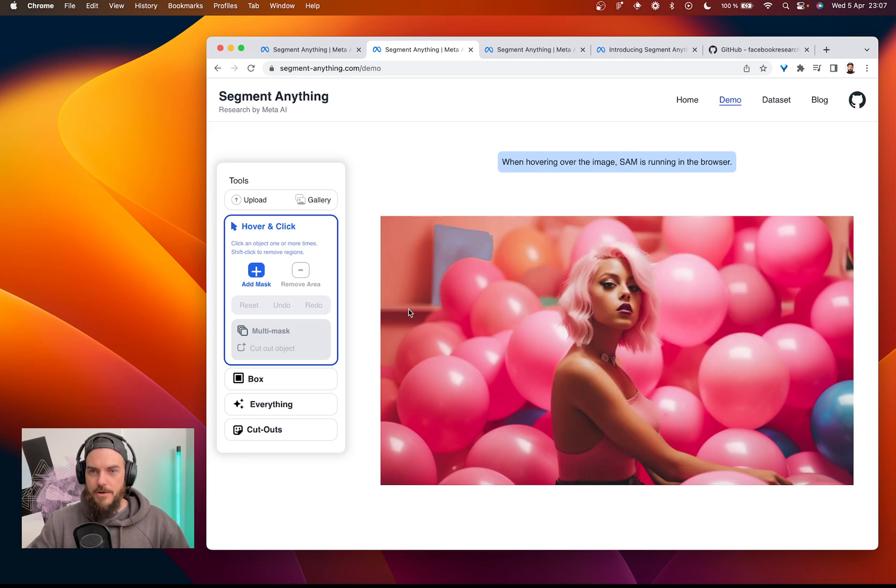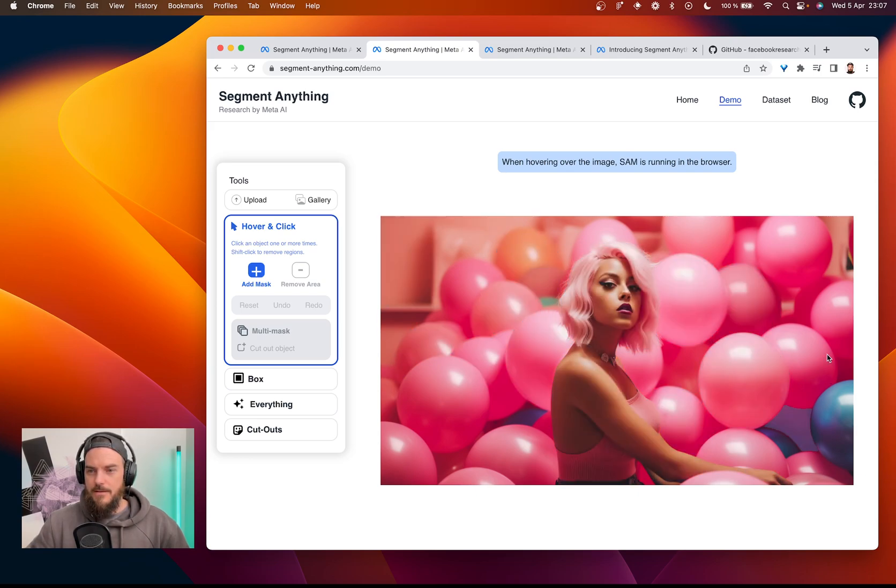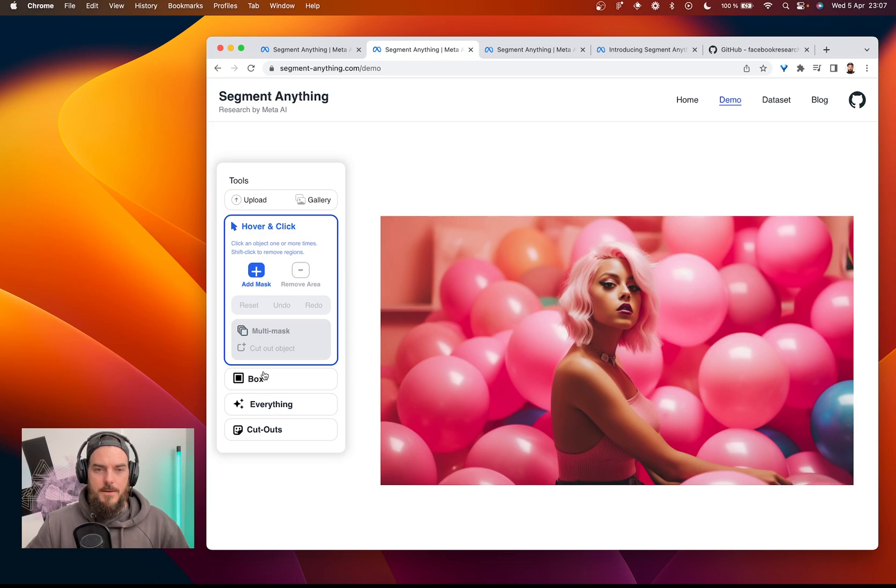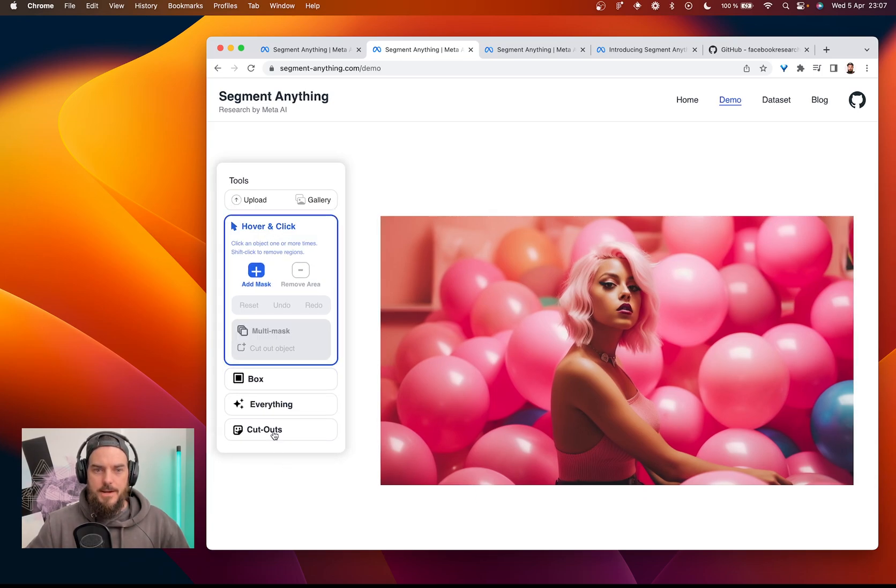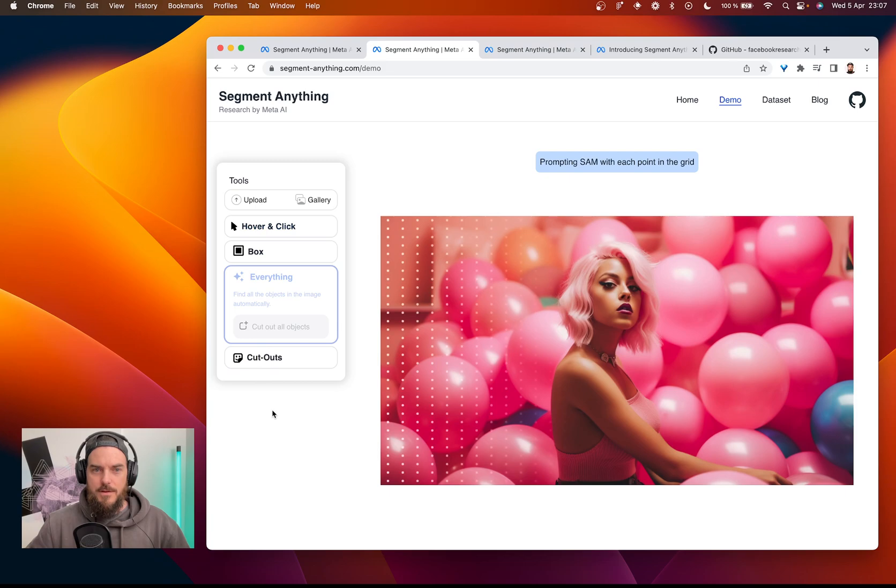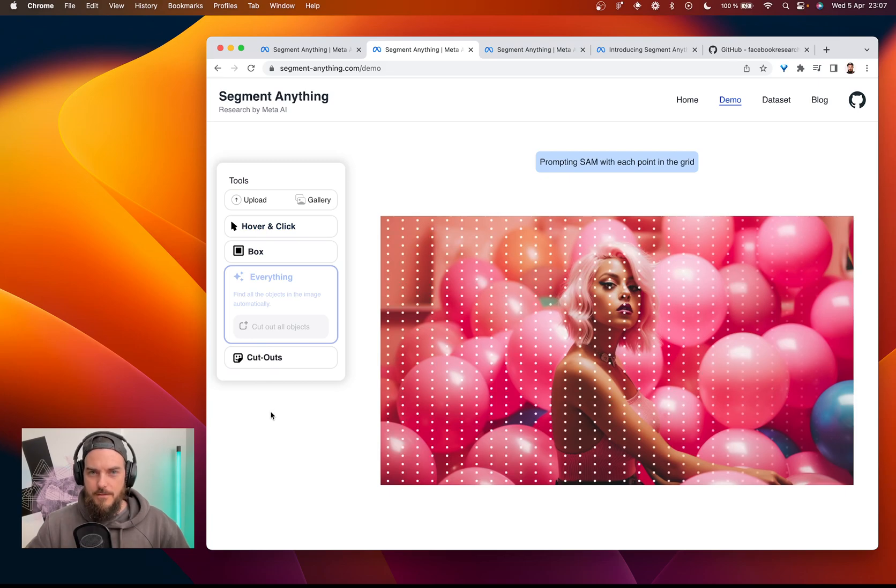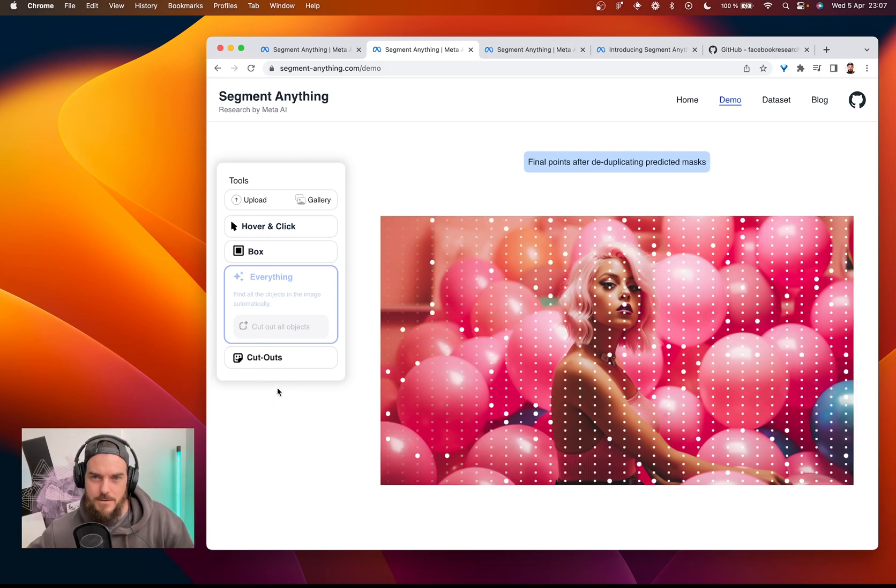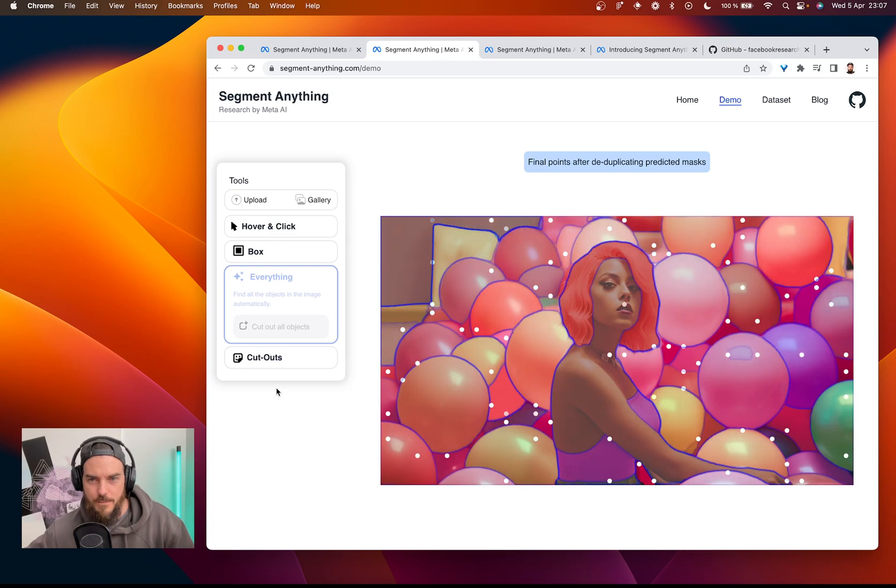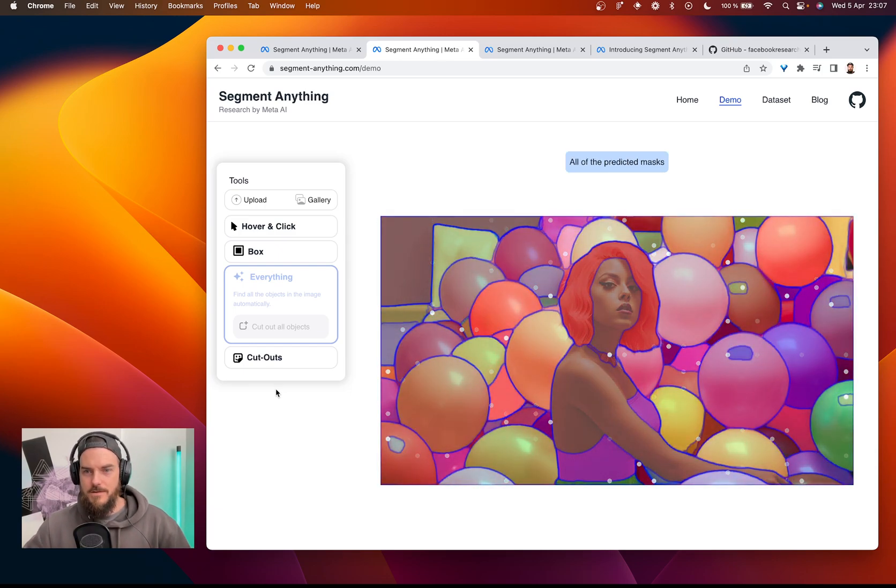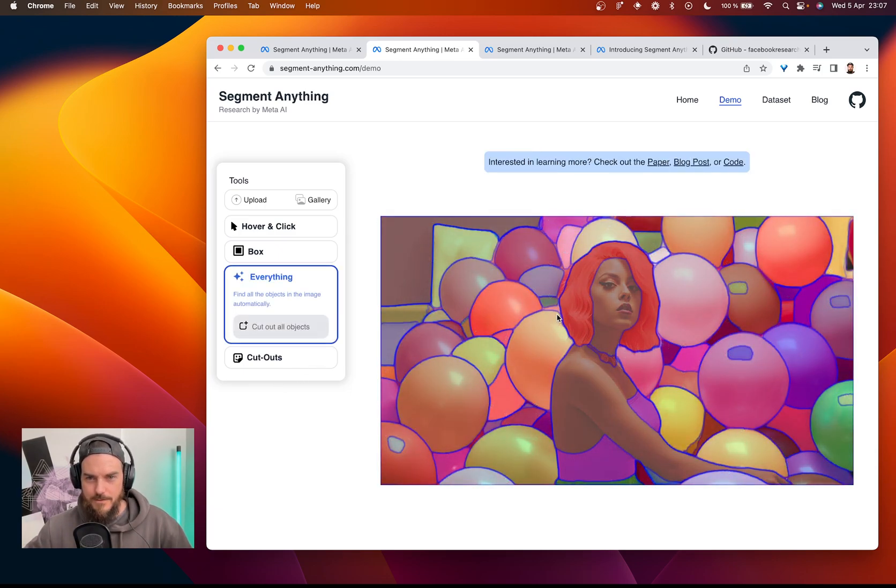So just by hovering the image, we can see that it's finding things that it can segment out. We can draw a box, hover and click. I think the everything thing is what's really interesting. So it looks at the points, finds the points, and then shows you the stuff that you can click and get out.